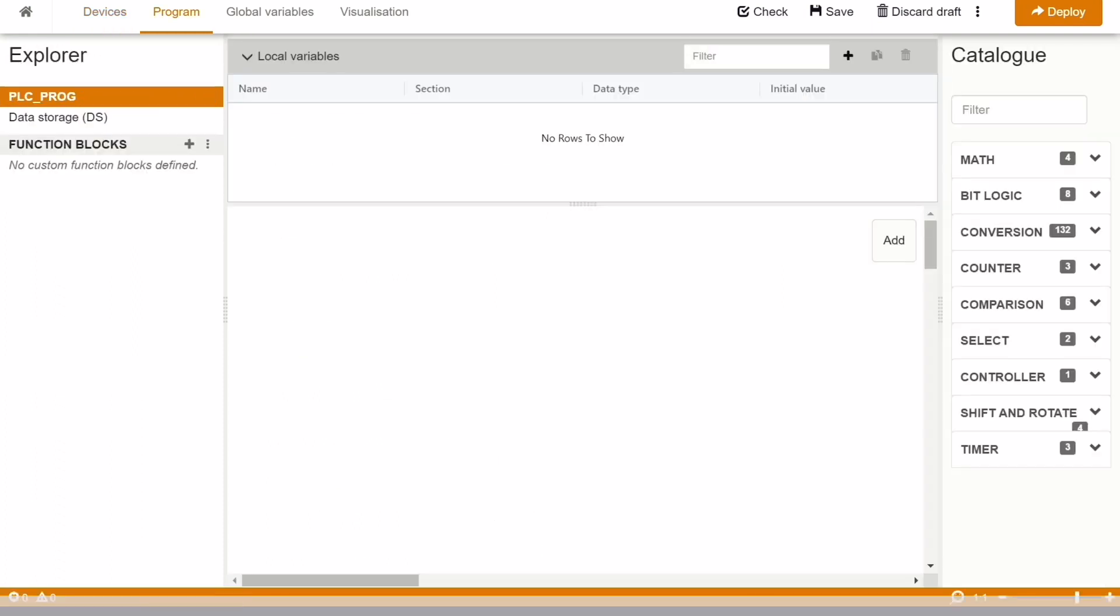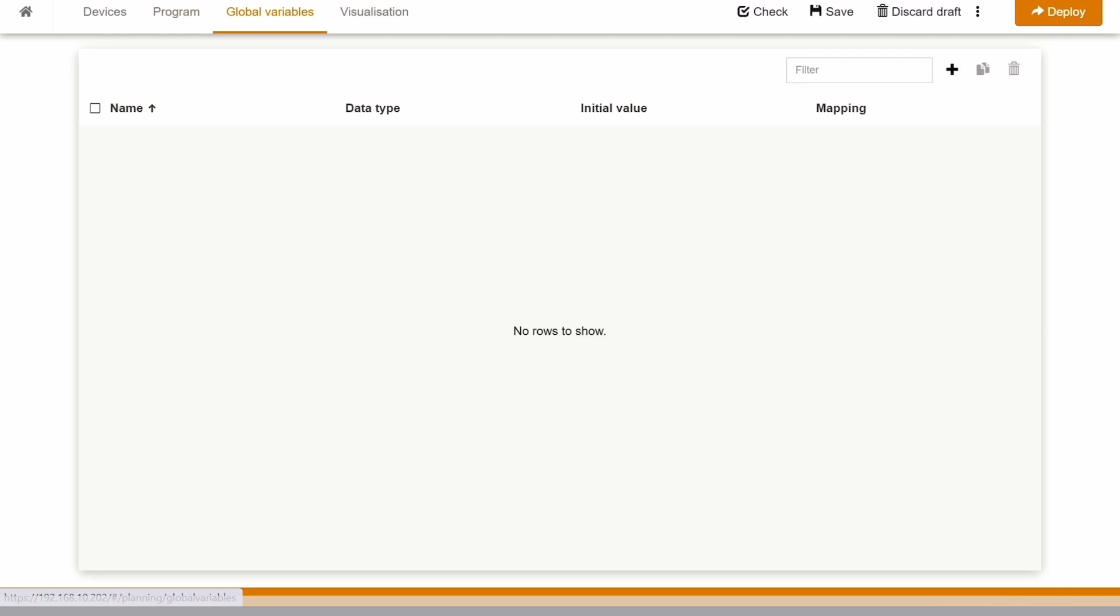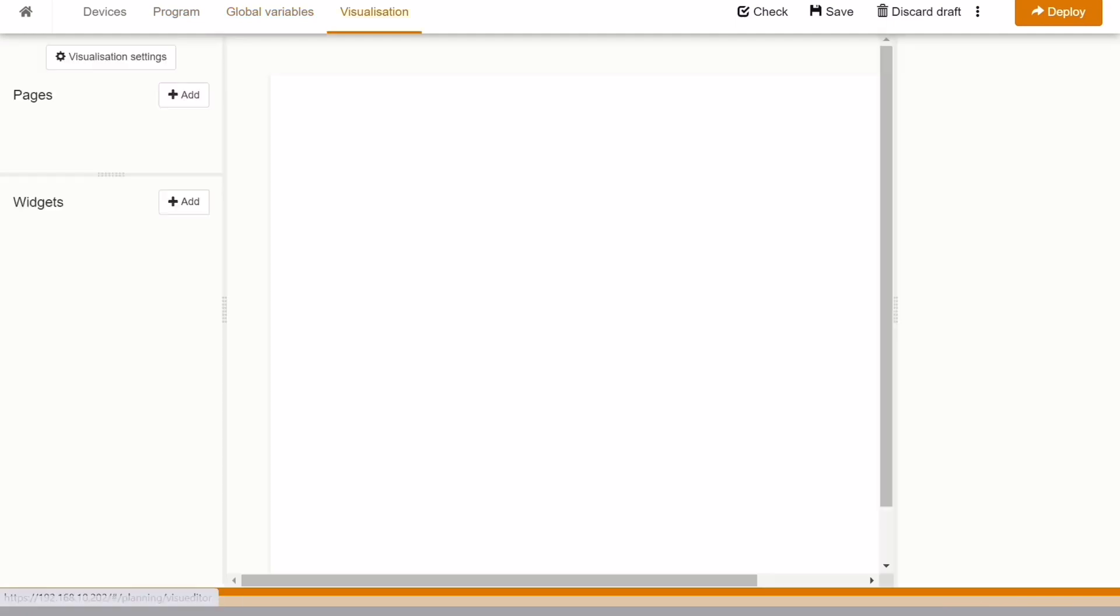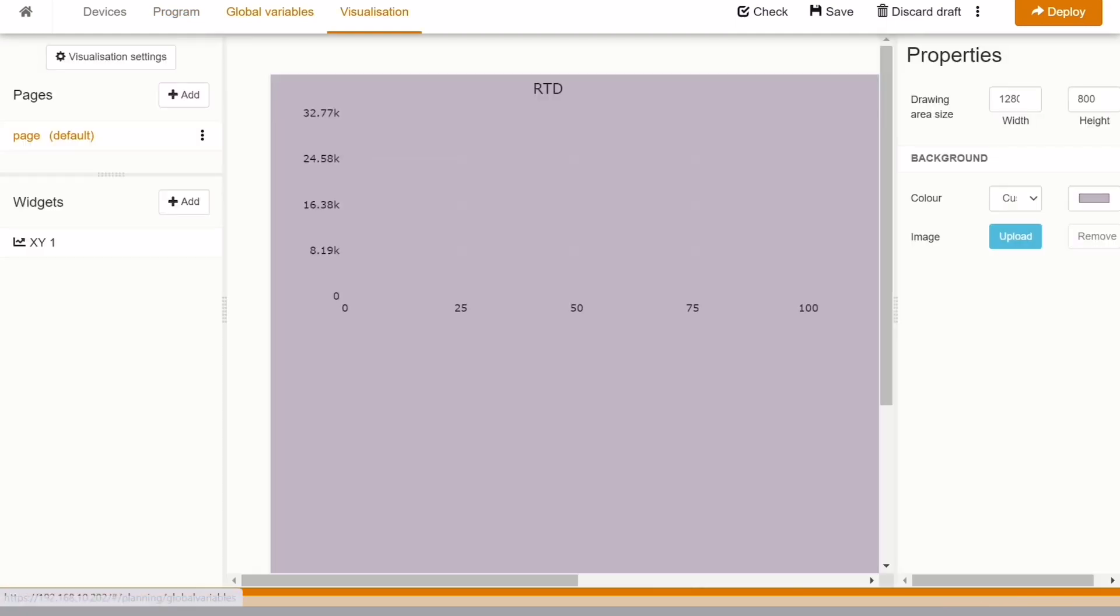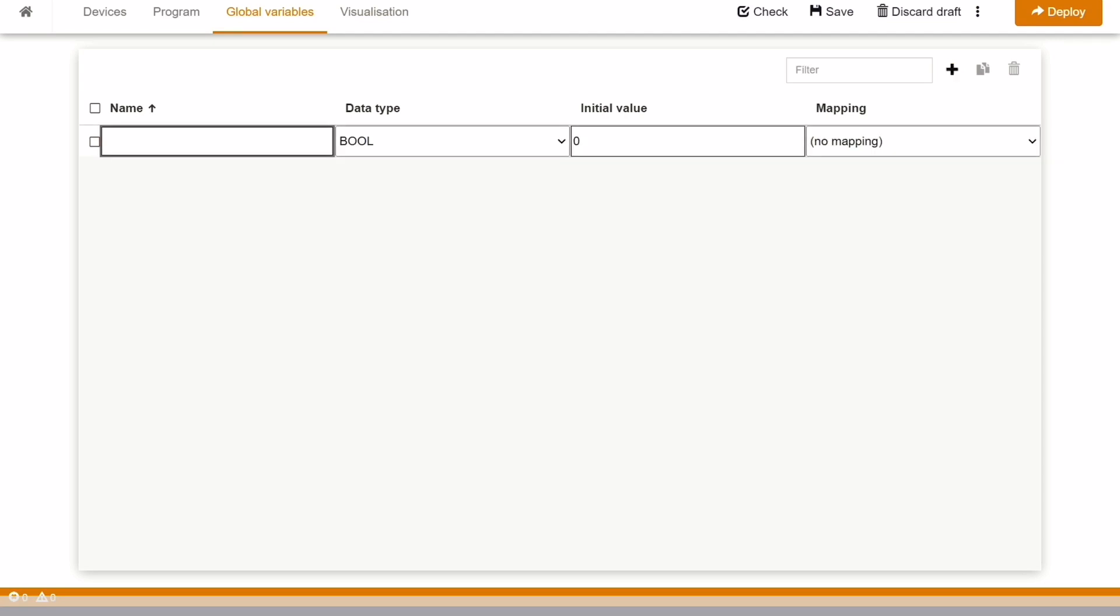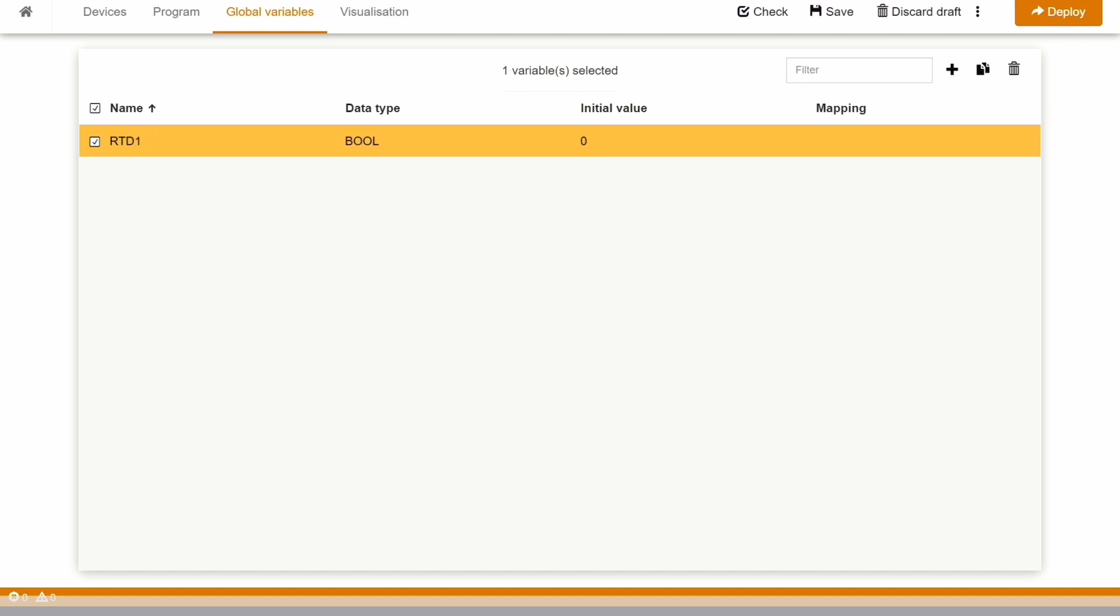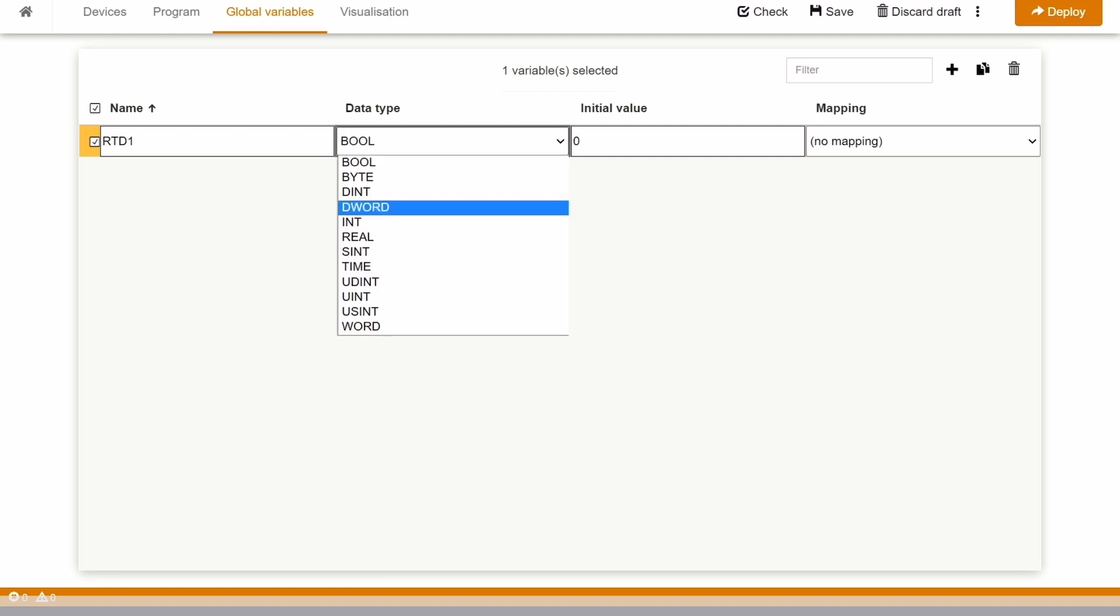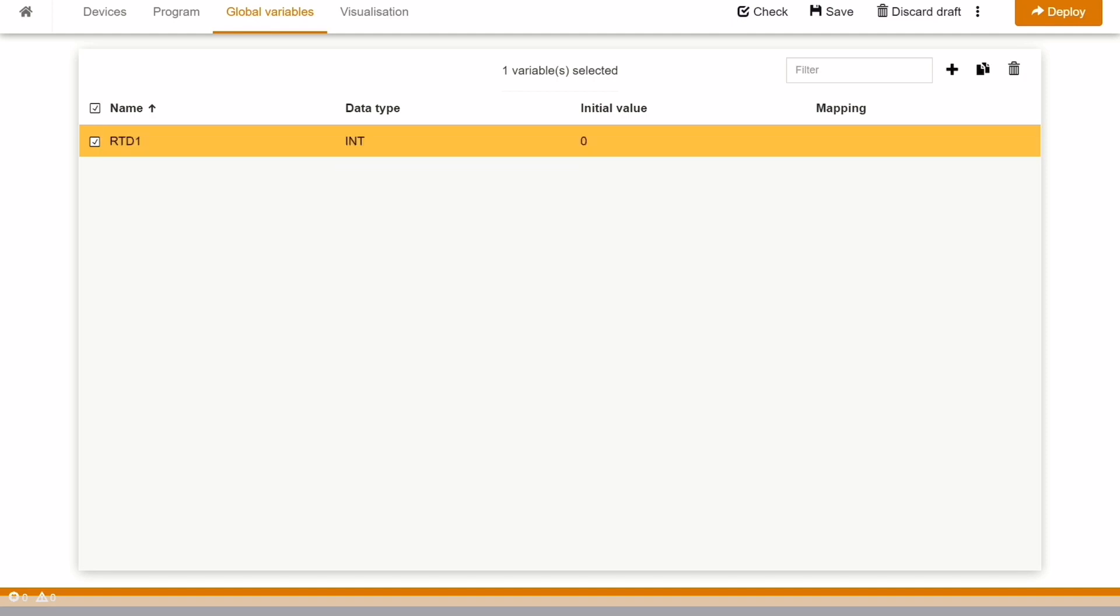In the program, we can program. In the global variable, we need to define all the global variable and the visualization. Let's first define the global variable, where we will define a variable with data type as integer and map it to the RTD channel so that we can read directly the values on this particular variable.